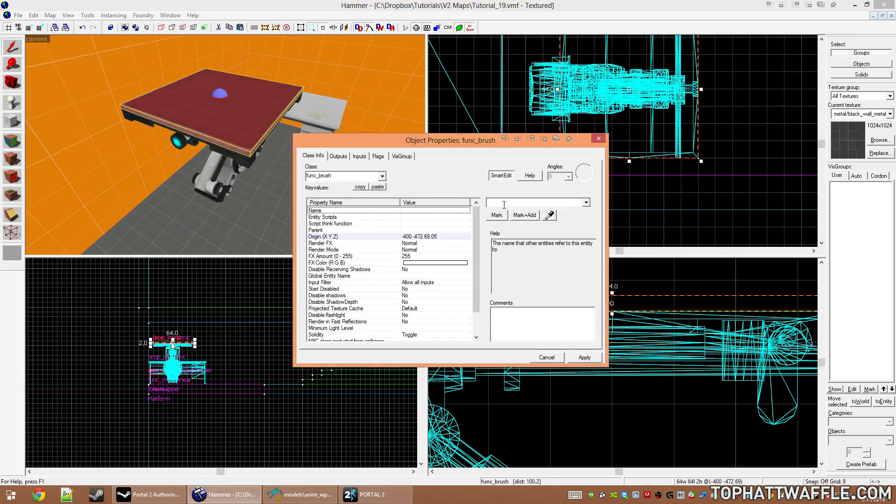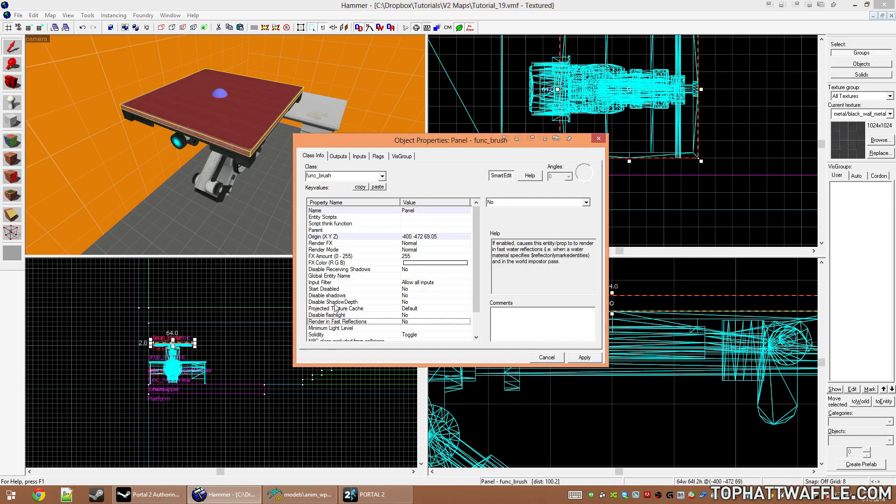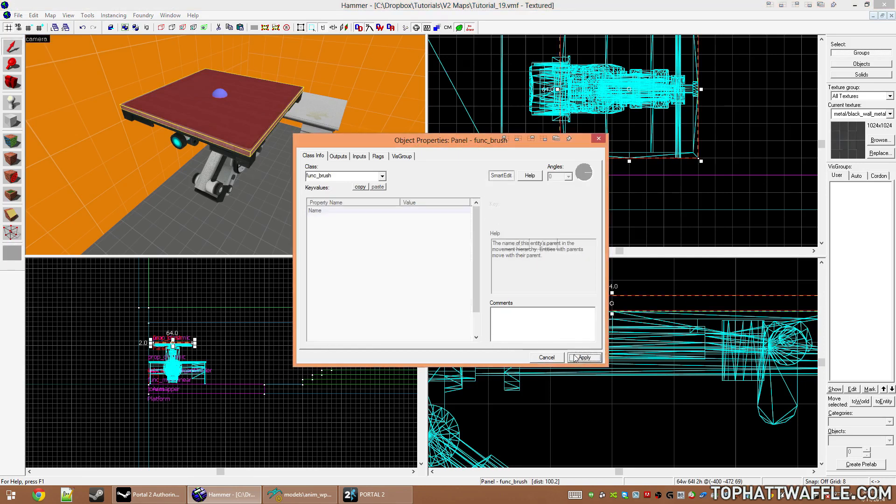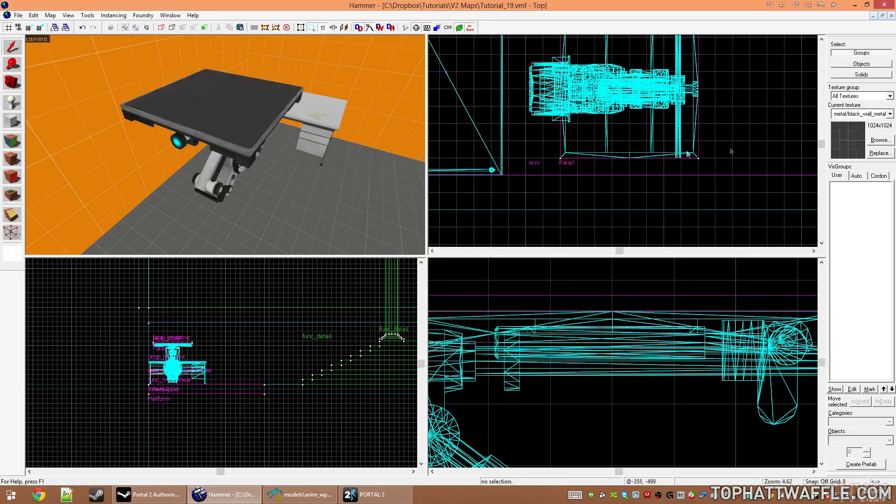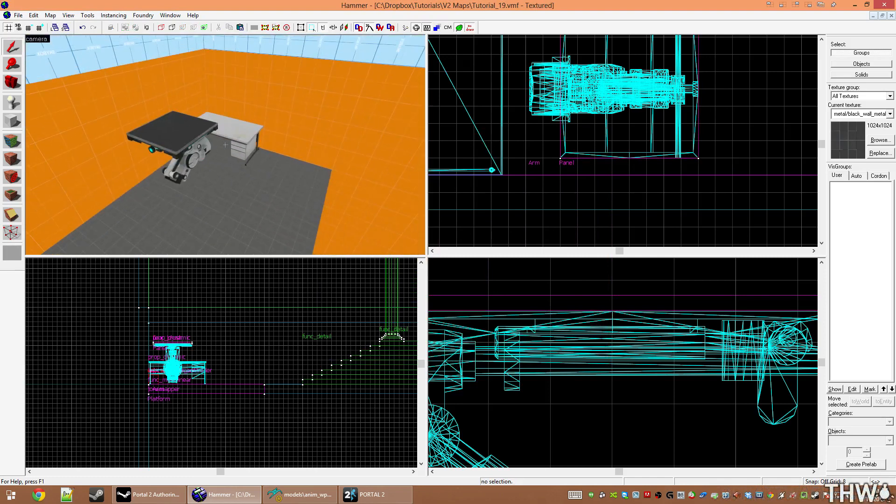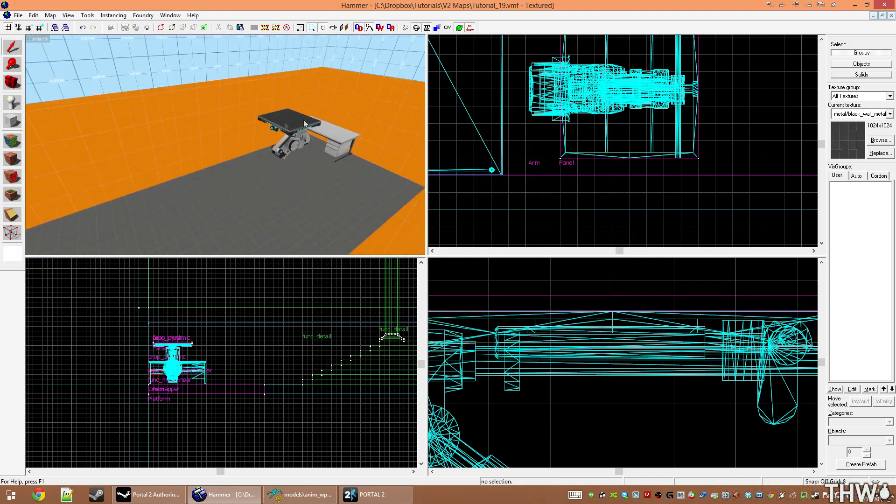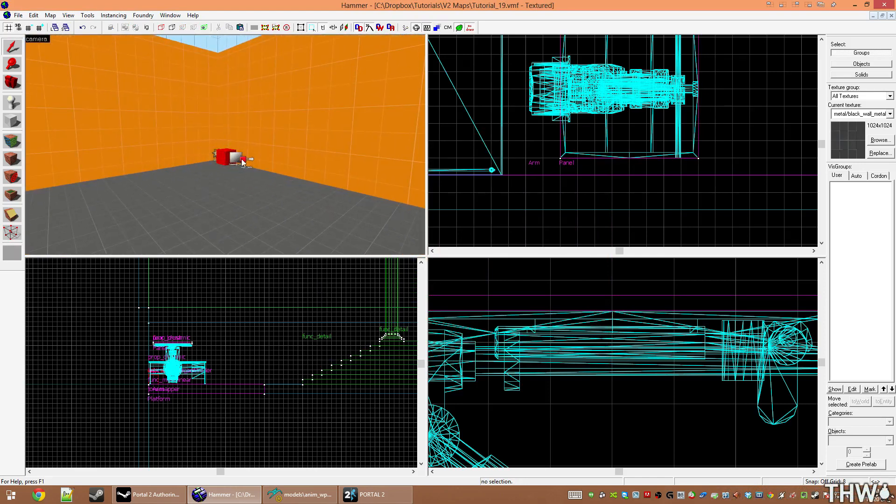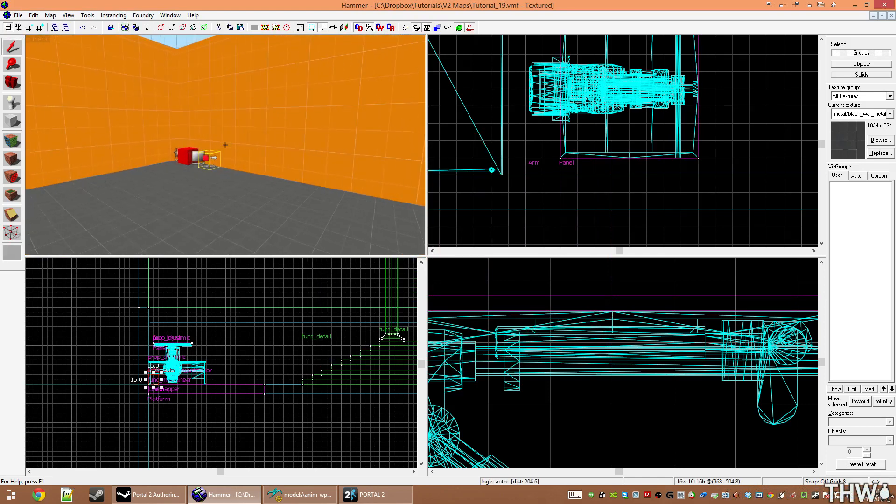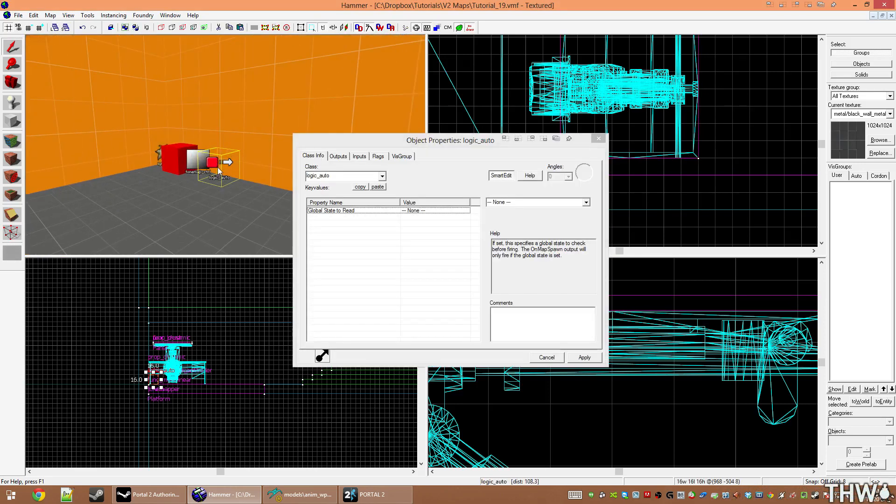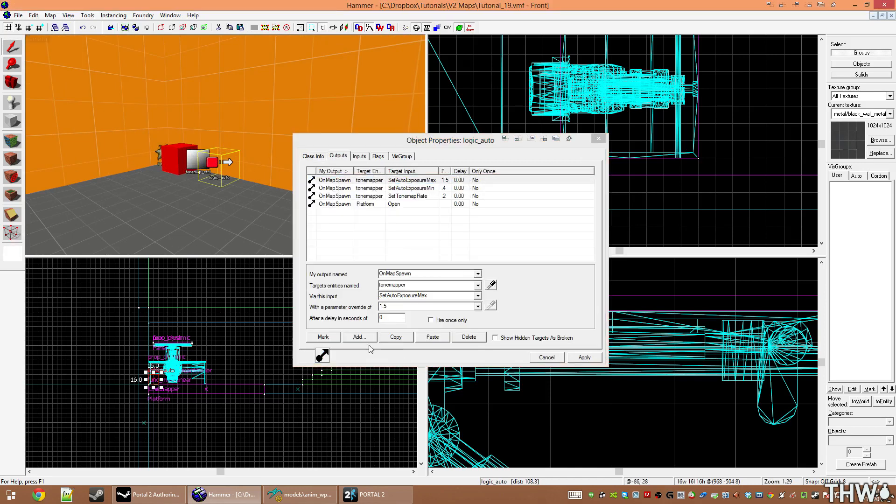Now we need to assign the brush a name. I'm just going to call this panel and we will set its parent to arm. Now for an attachment point to work, it has to be done with a logic_auto. This can't be done with a value set on the brush. So we're going to go to our logic_auto over here. If you don't have one, just create one. And I'm going to add a new value.